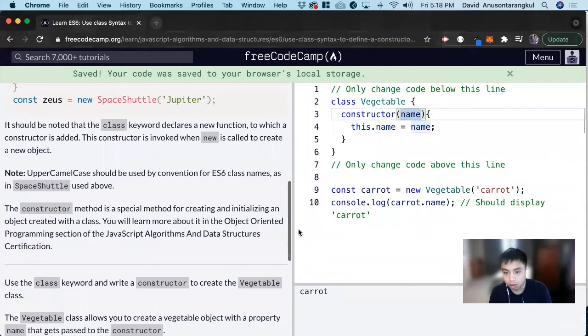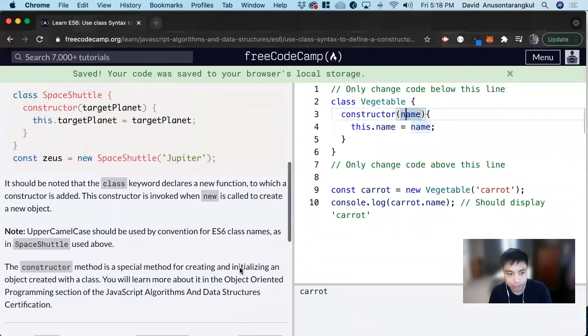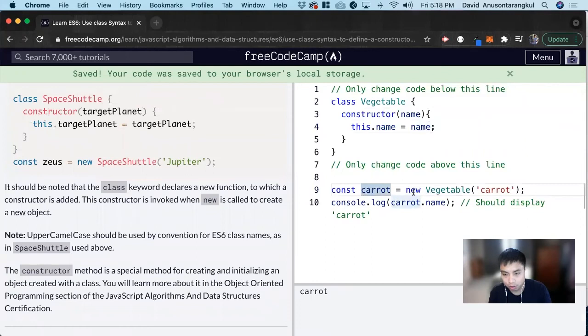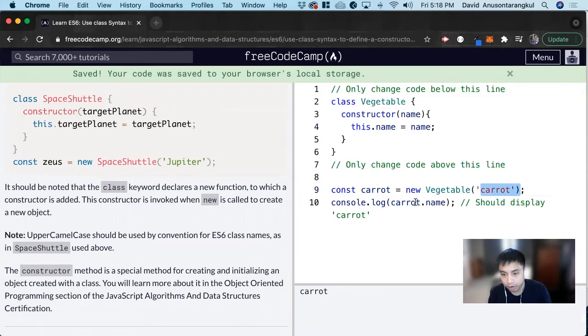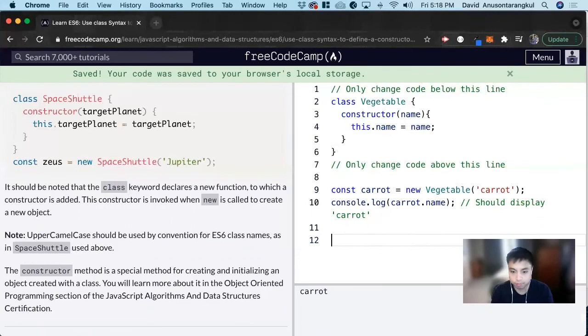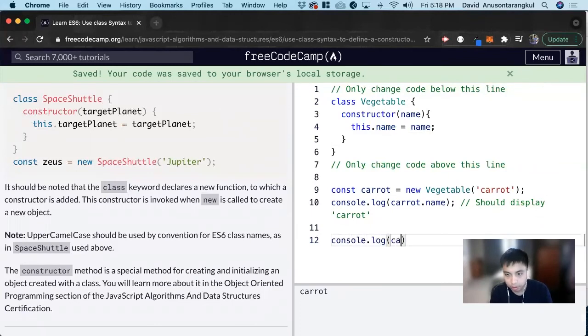We're looking at an example here where we're calling this new class and we'll pass in carrot. So carrot.name will be carrot.